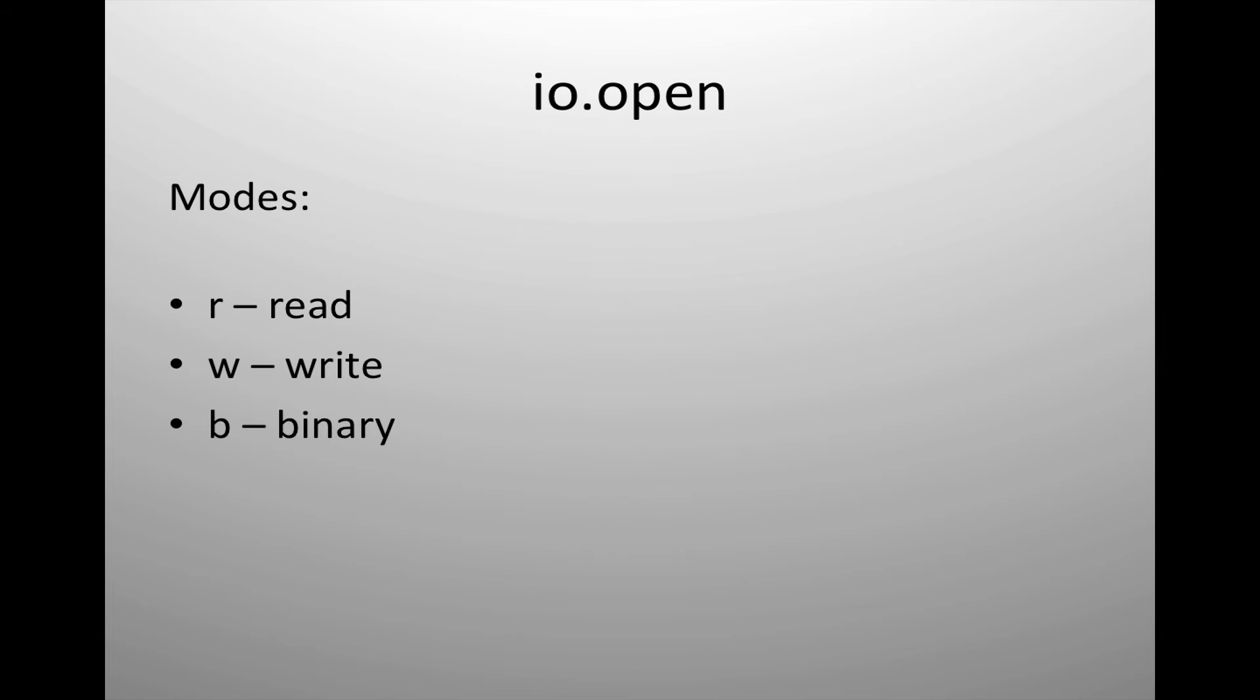IO open has three modes available to us. Actually, four modes available to us. We have read and we have write and then we have binary. Binary is special use and is combined with the read and write. So we can have R for read, W for write, and we can also have RB for read binary and WB for write binary. So we have four possible modes with IO open.